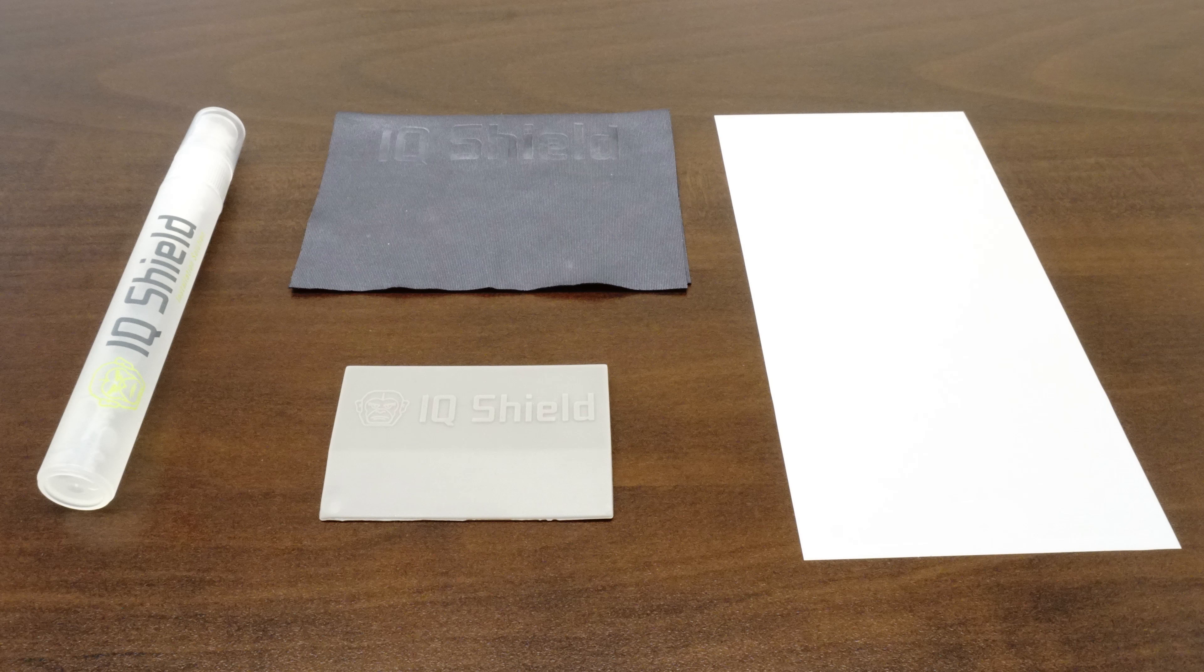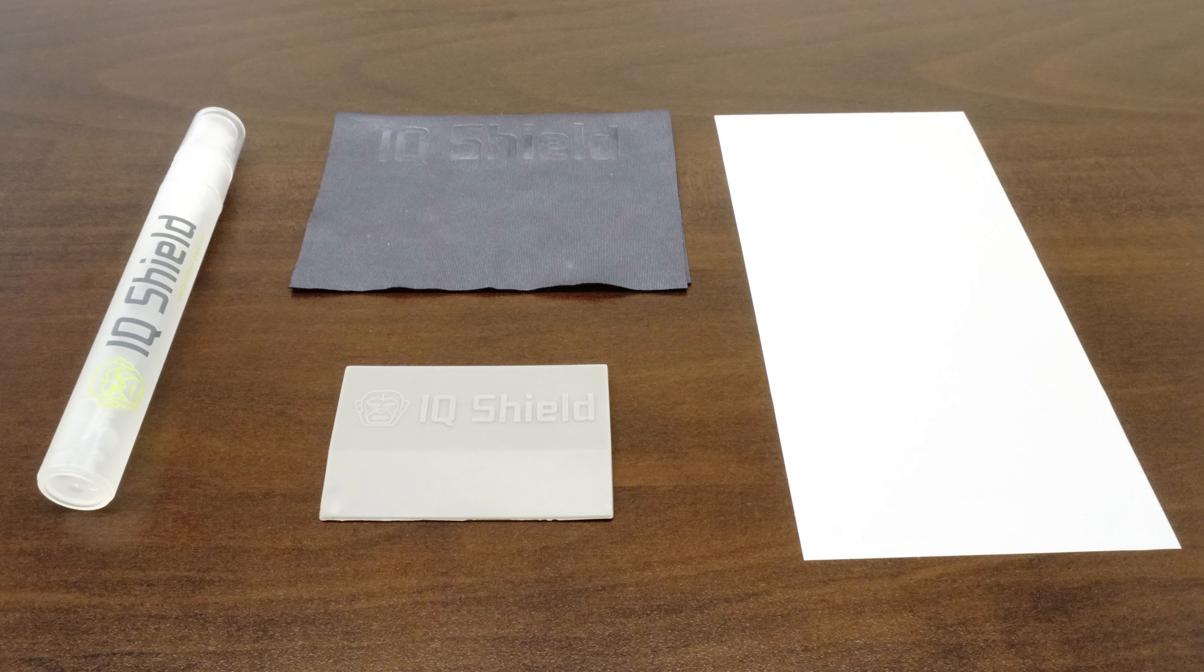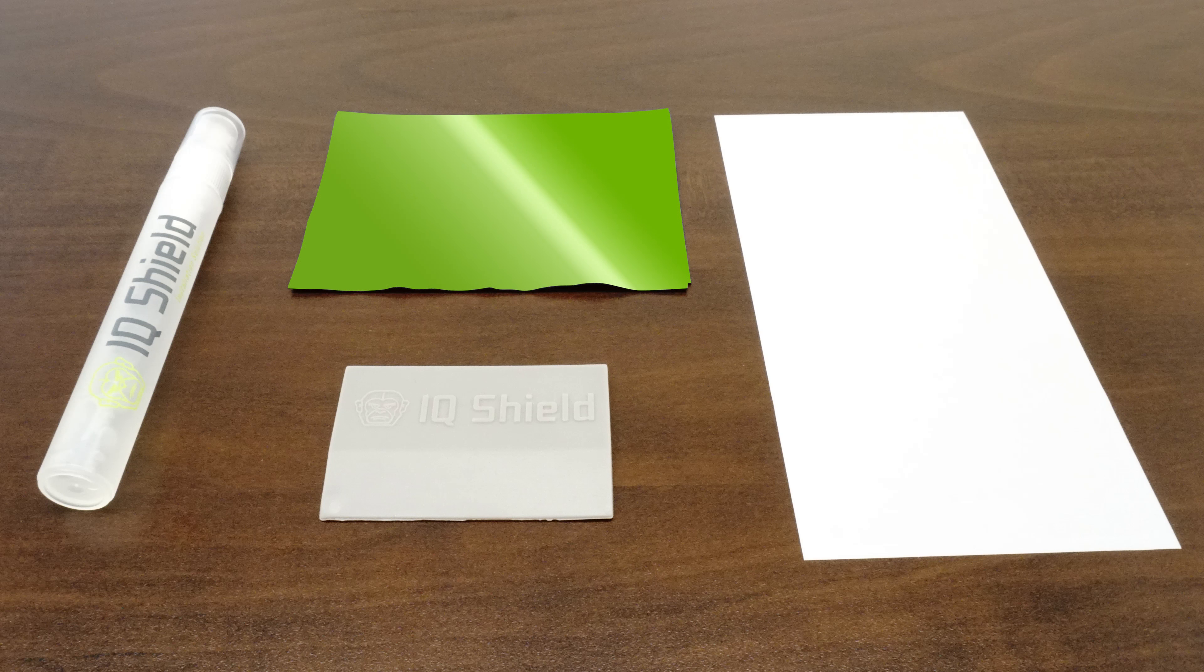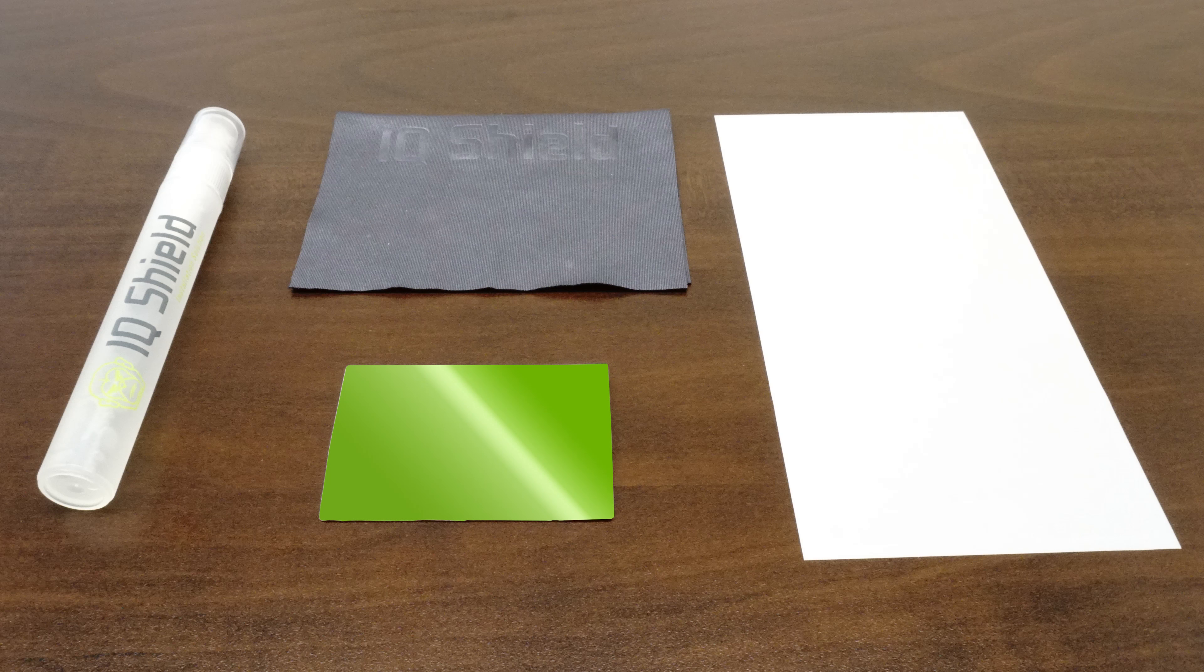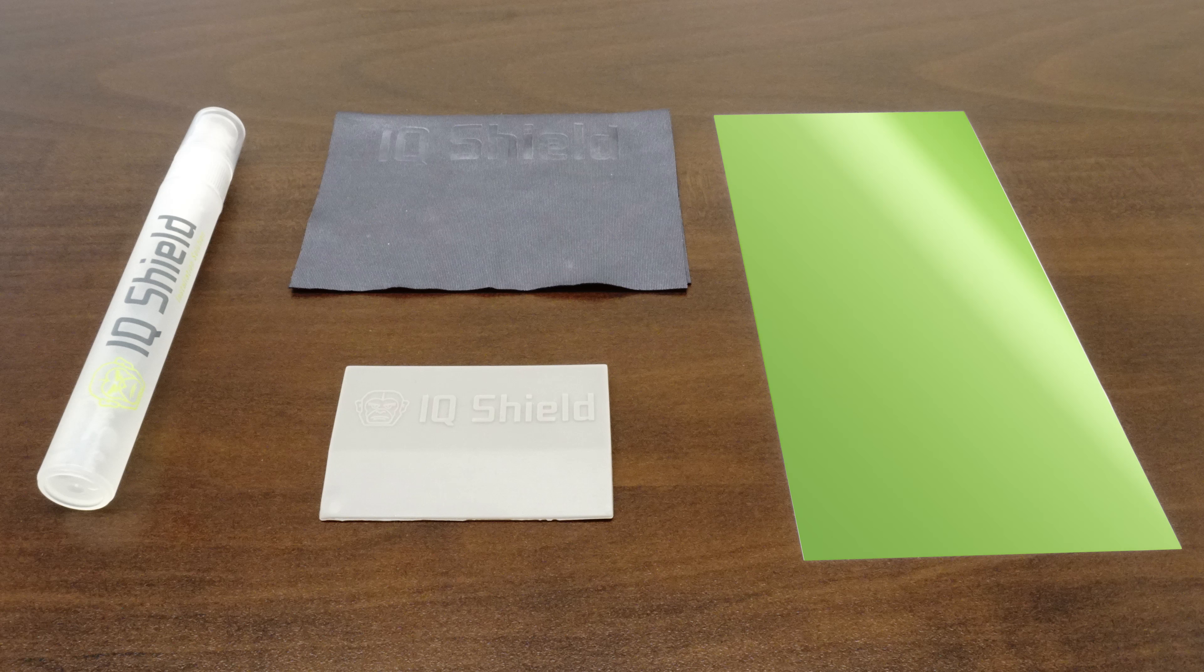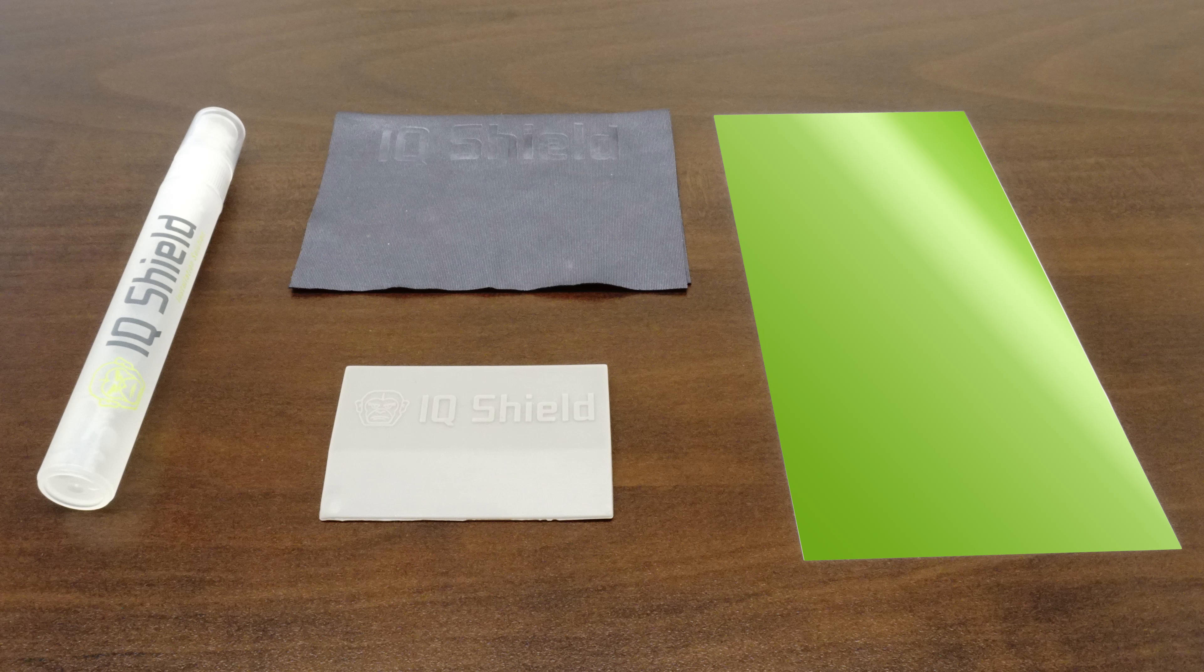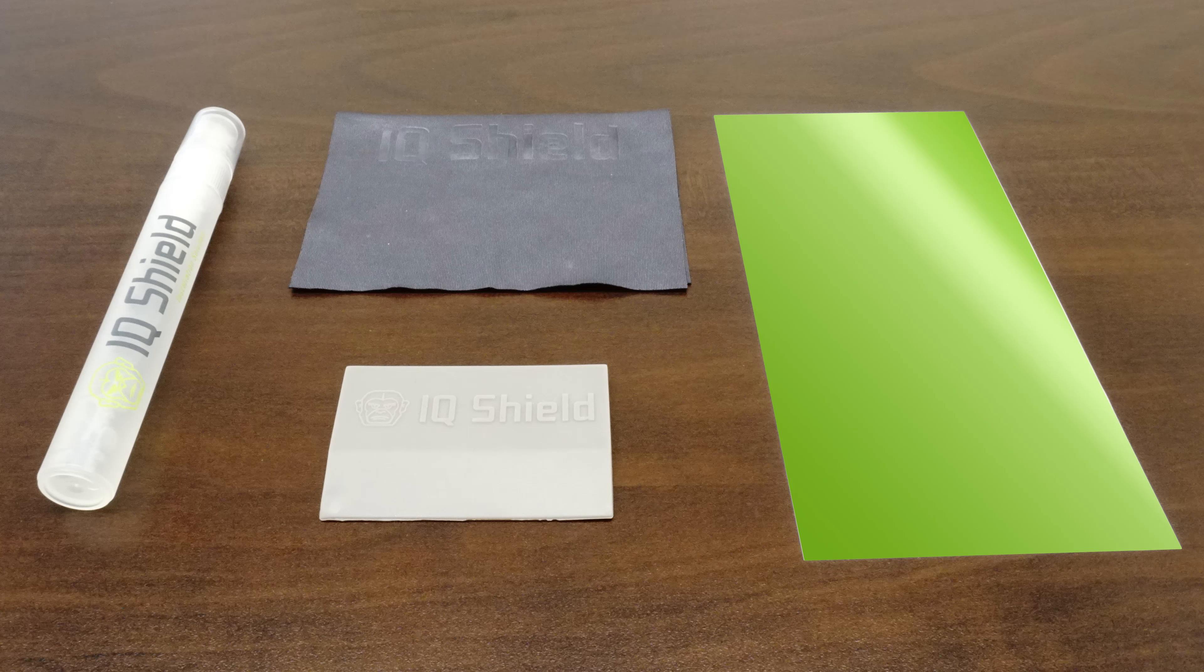Each IQ Shield package includes everything you will need: installation spray, lint-free cloth, squeegee, and of course, your new IQ Shield protector, designed specifically for your device.